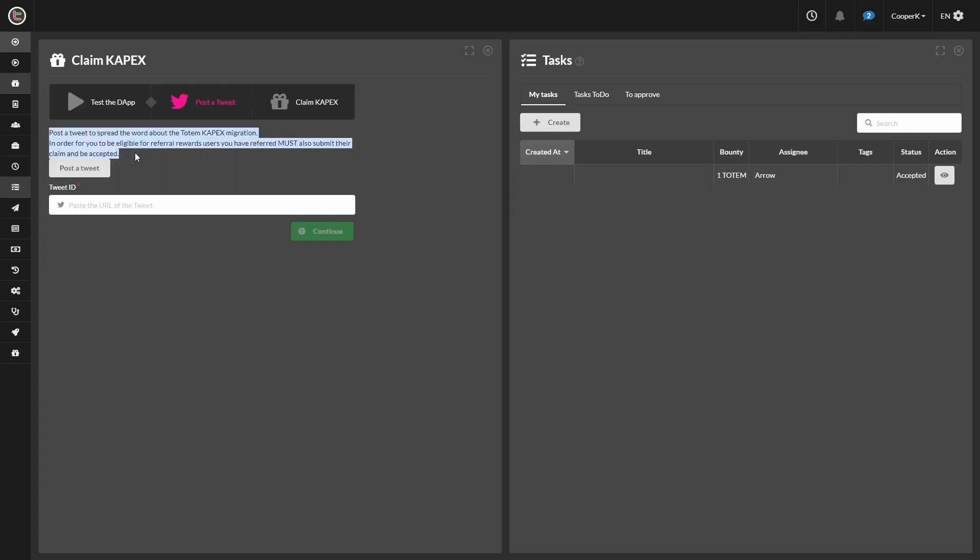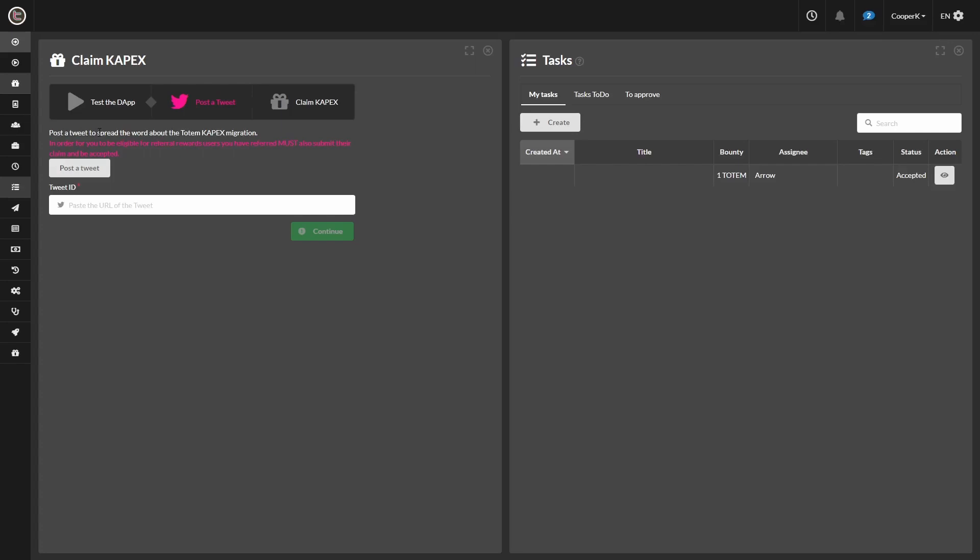You're going to go ahead and go to Twitter, post a tweet about totem, and copy that URL into the tweet section here. Click submit.